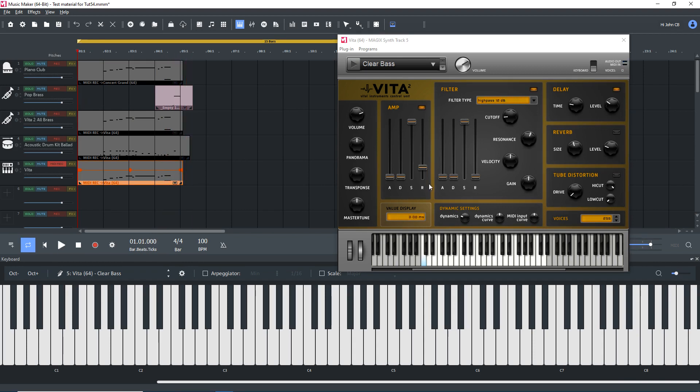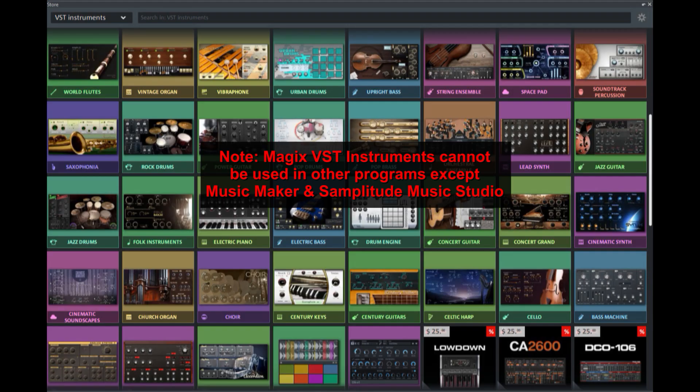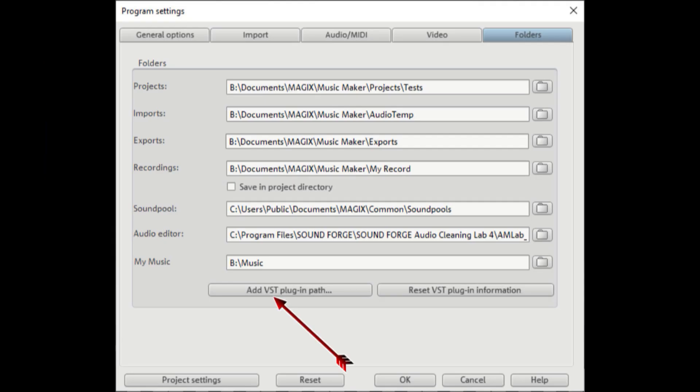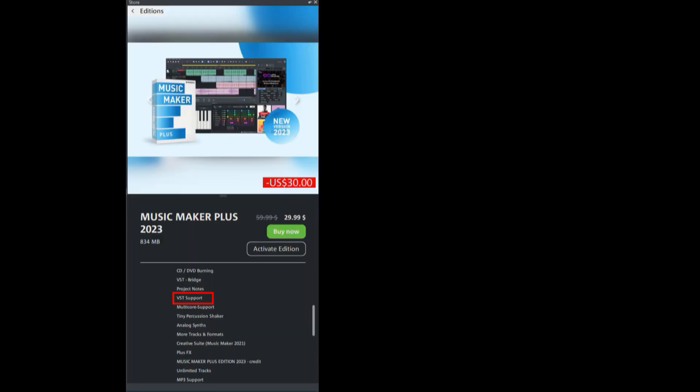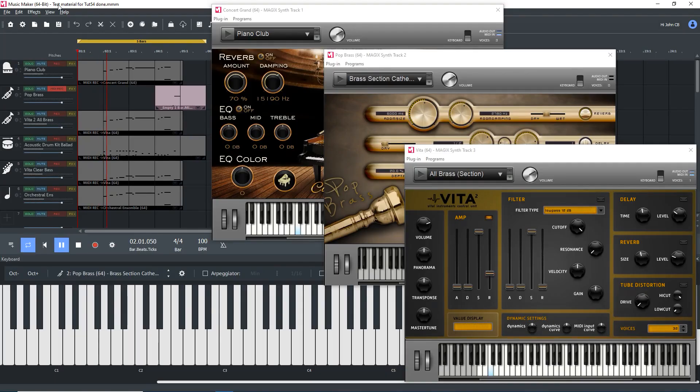We've covered the essentials of using VST instruments, so you should be able to get started yourself. Play around with the instruments, experiment. You can purchase more instruments through the store and obtain third-party instruments. For third-party instruments, you'll need access to VST plugins, which is not included in the free edition of Music Maker. You can get this in the store, but you're best to purchase the Plus Edition, or better still, the Premium Edition. That's it for now. Thank you for watching. Until next time, make music.